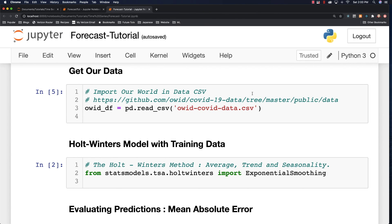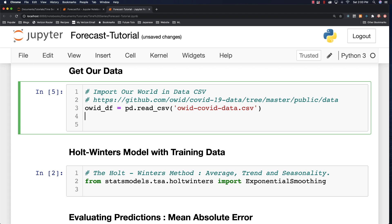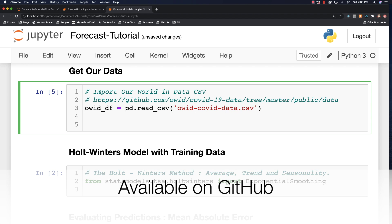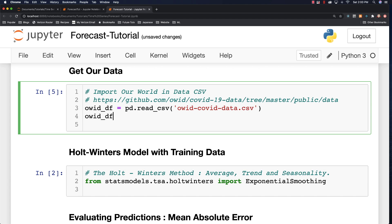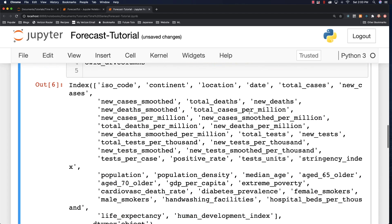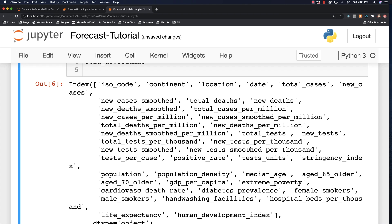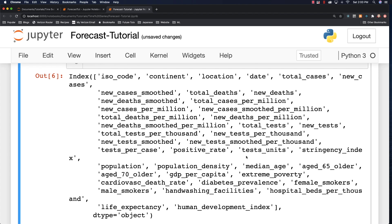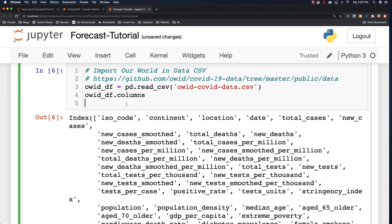I'm going to be importing a whole bunch of COVID-19 data from a CSV file, which I talked about in my very last video. If you want to see the type of data inside of this CSV file, you can just type in columns and it will show you all the different ways we can analyze the data. What I really want to focus on in this tutorial is new deaths per million — that's what we'll model and make predictions about.